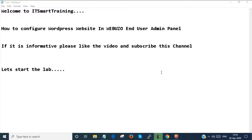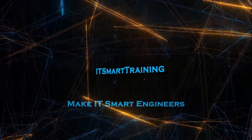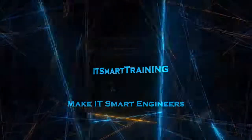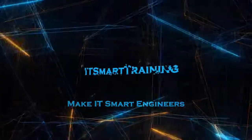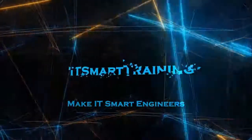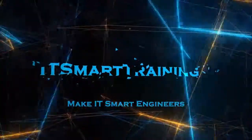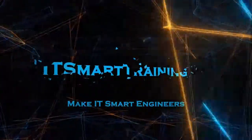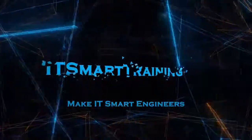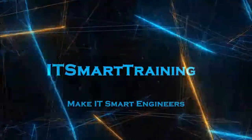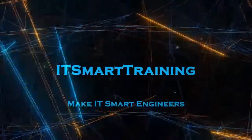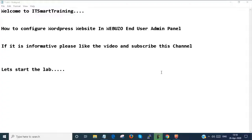Welcome to my channel, IT Smart Training. Today we are going to configure a WordPress website in Webuzo end user admin panel. If it is informative, please like the video and subscribe to the channel. Don't forget to press the bell icon to get more updates. Let's start the lab.